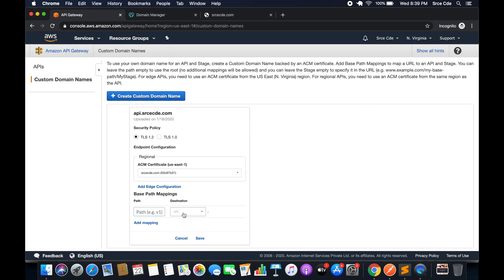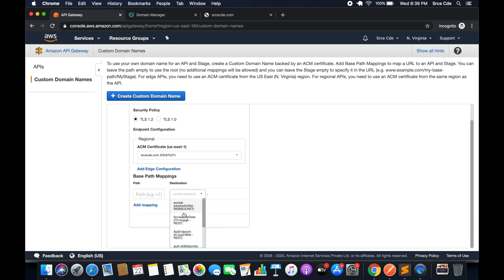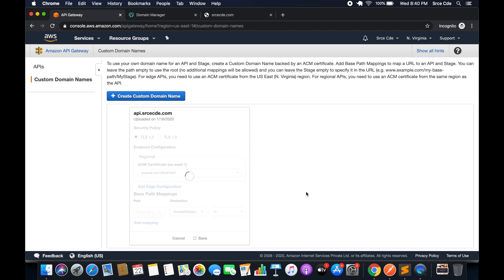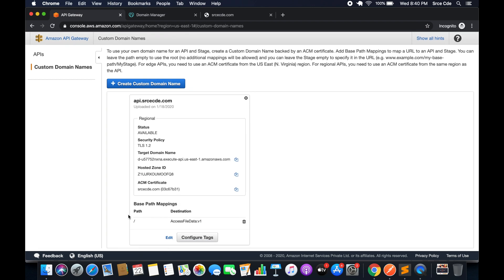I'll leave the path blank. Within destination, I want to invoke 'access file data', so that's my destination API endpoint. Here you can select a stage or leave it blank. We will select stage version one and save. Now the path is configured as slash, so it means api.srcecde.com slash followed by the resource name, because we had already added the stage here.